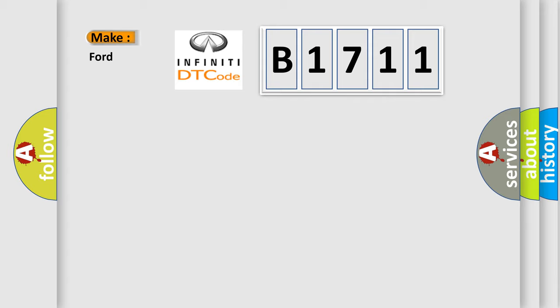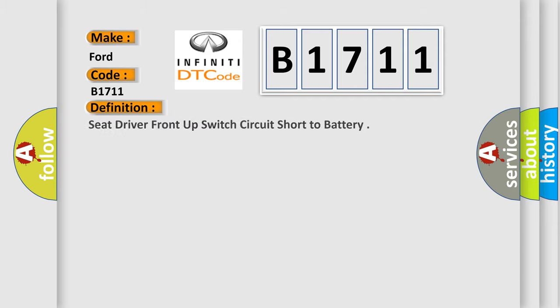So, what does the Diagnostic Trouble Code B1711 interpret specifically for Infinity car manufacturers? The basic definition is Seat driver front up switch circuit short to battery.